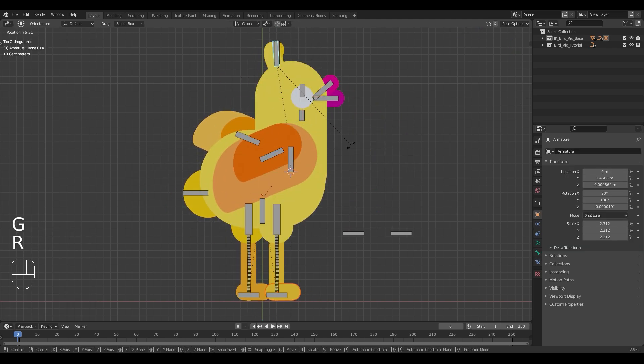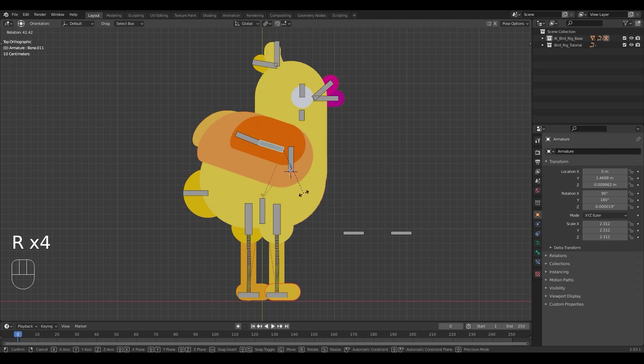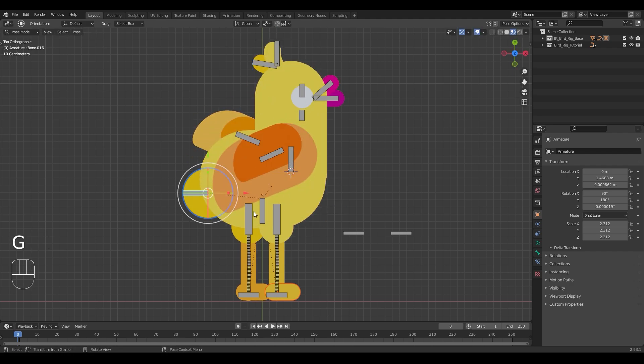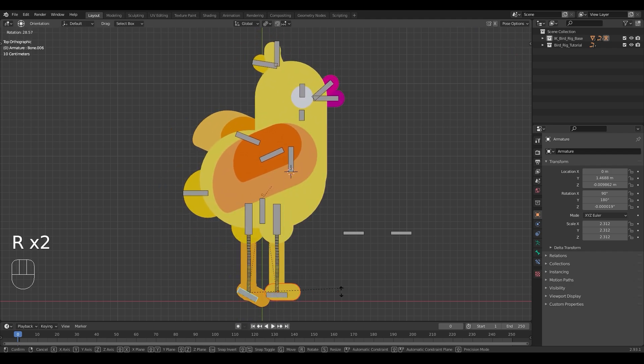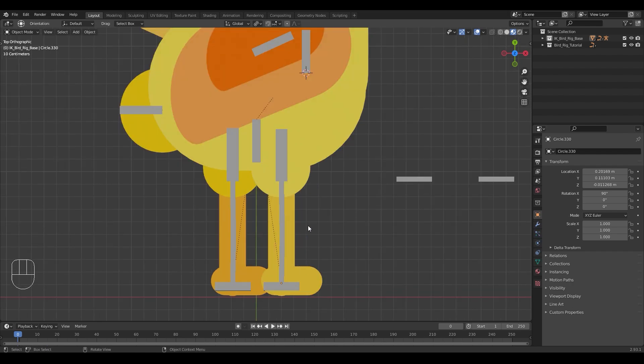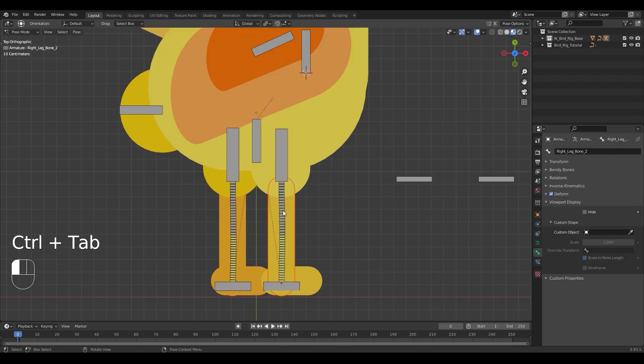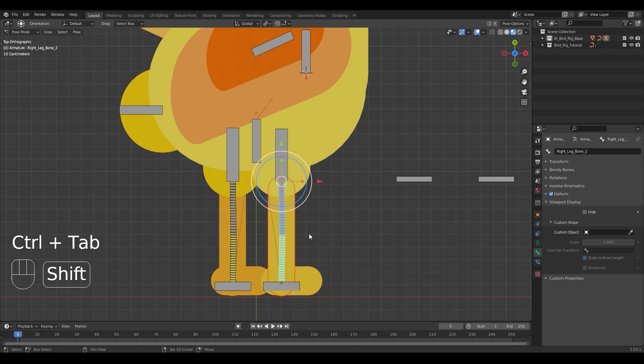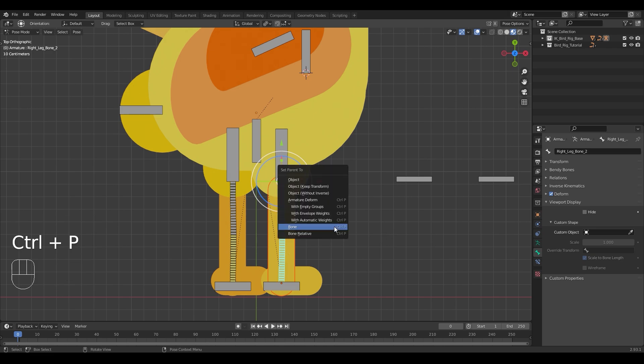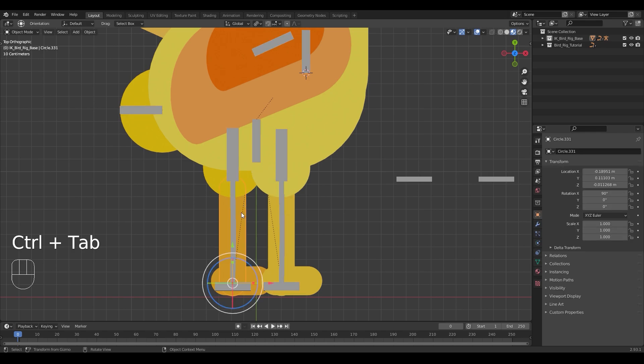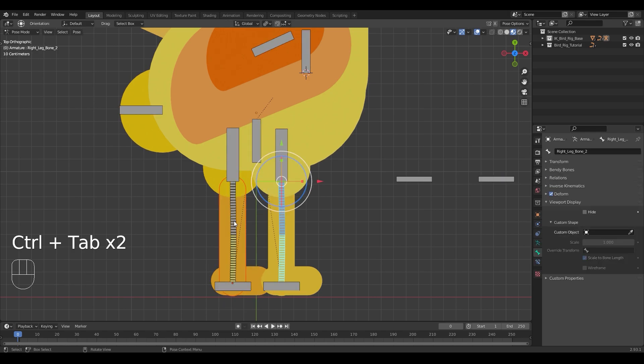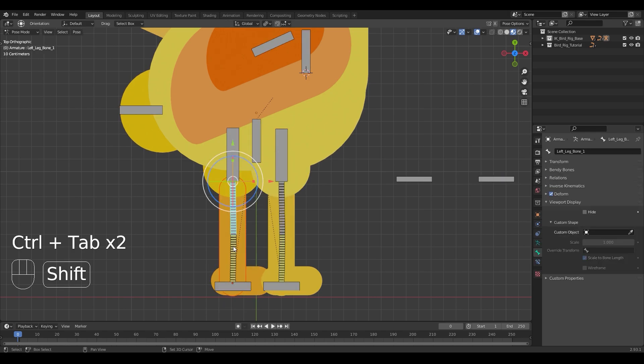Check the rig while going into pose mode and moving the bones around to see if it rotates and moves from the right place. When it comes to the legs, select the mesh and the two bendy bones and select the option with automatic weights from the set parent to menu. And now you can repeat this process for the other leg as well.